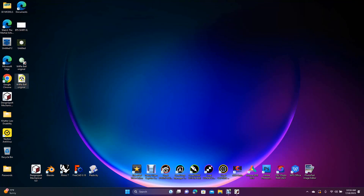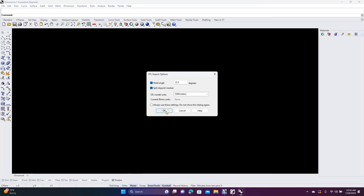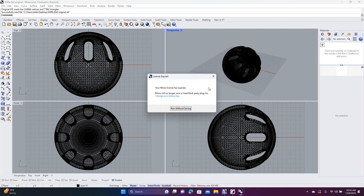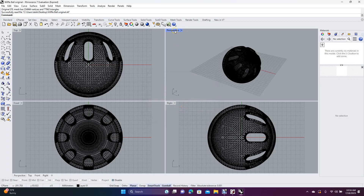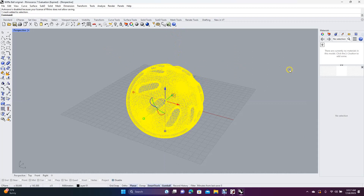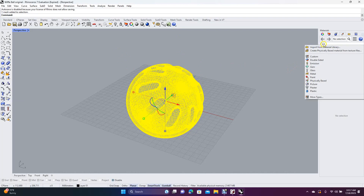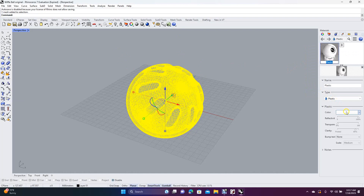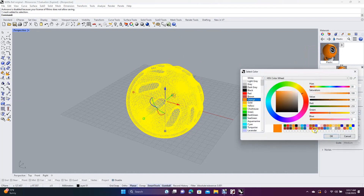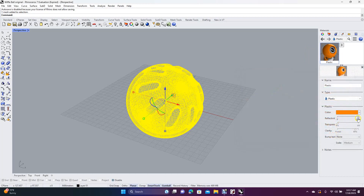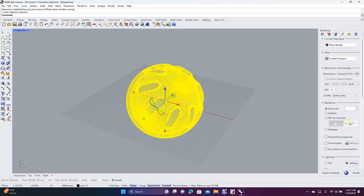Go ahead and minimize that, then drag this down to Rhino. I've been using Rhino even though my trial has run out — it still lets you use the program, and it has a pretty generous trial period, I think around six months. Run without saving. Double-click on Perspective, do Control+A to select everything, and add some plastic to this. Click the plus, come down to Plastic, and get the color — we'll do orange.